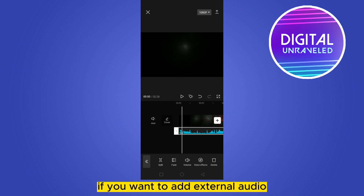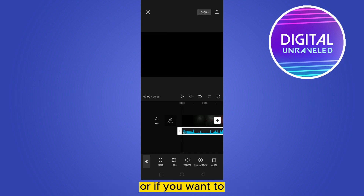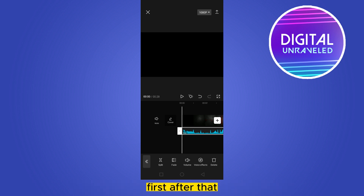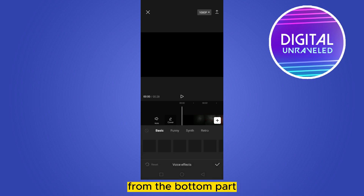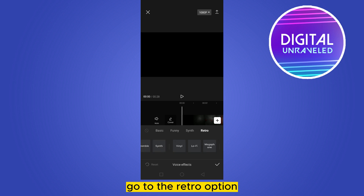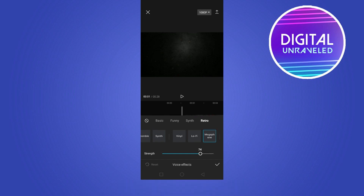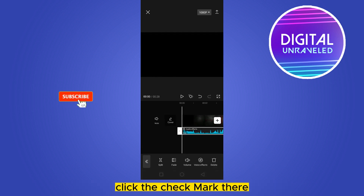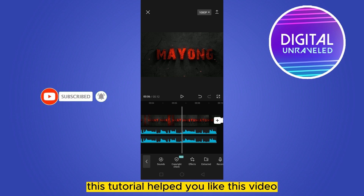You can do anything you want — if you want to add external audio you can just tap on that audio, or if you want to edit with your original audio from the video you can extract it first. After that go to the voice effect option from the bottom part, go to the retro option, select the strength according to your choice, click the check mark. That's it — the audio has been bass boosted.